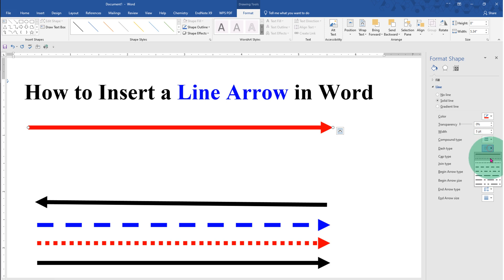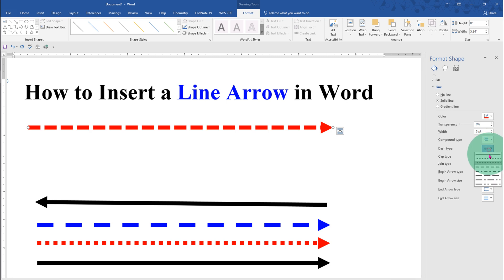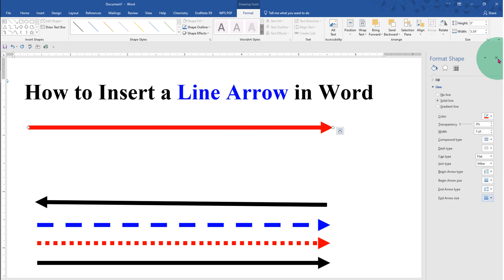If you want a dash or dotted arrow, you can just select any option of your choice. Once done, close this window.